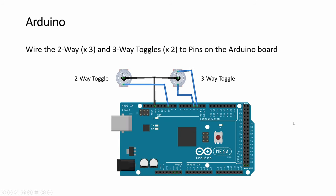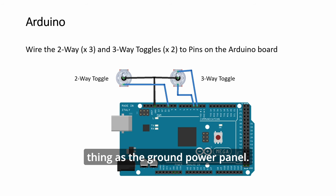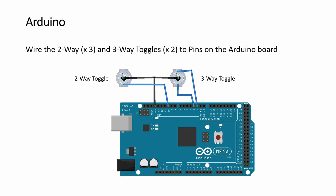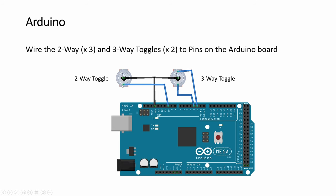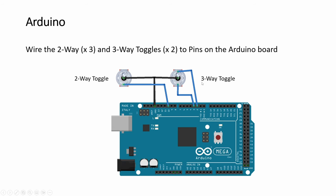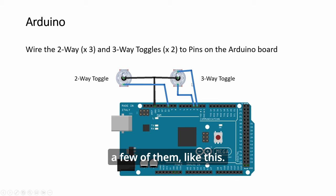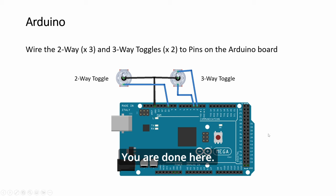So for Arduino, it's the same thing as the ground power panel. So wire the two-way toggle, just one pin. And the three-way toggles, a few of them. Like this. And you're done here.